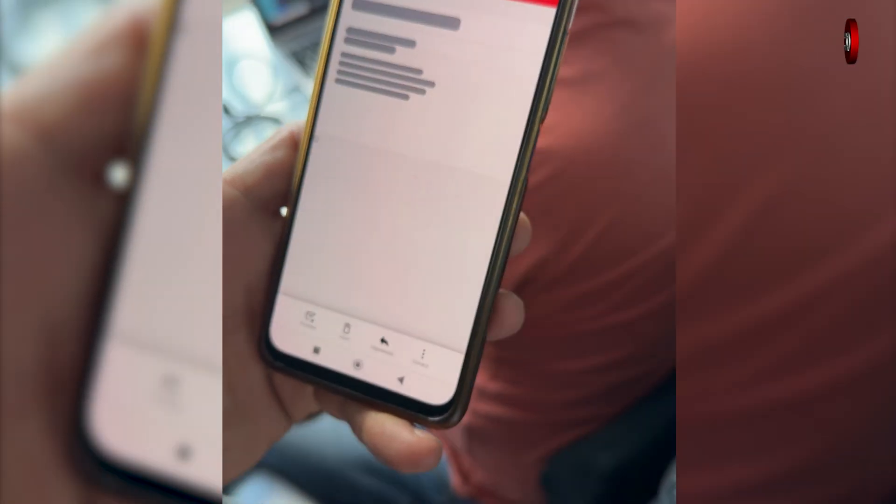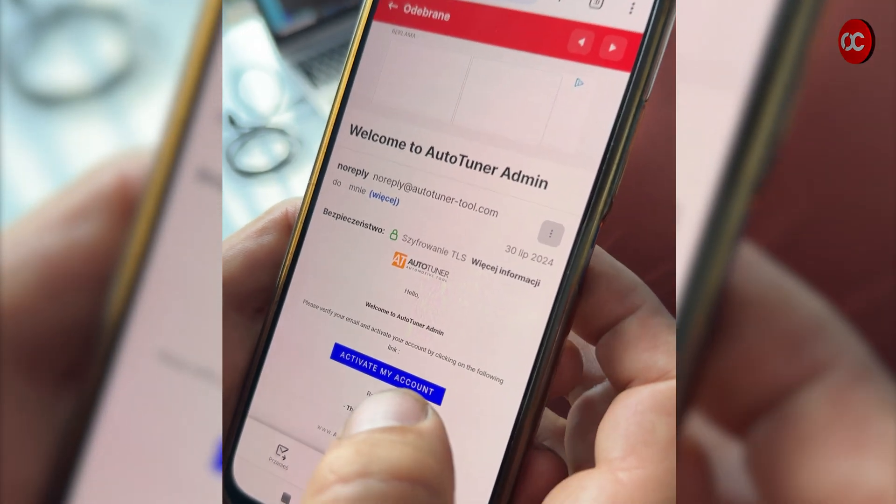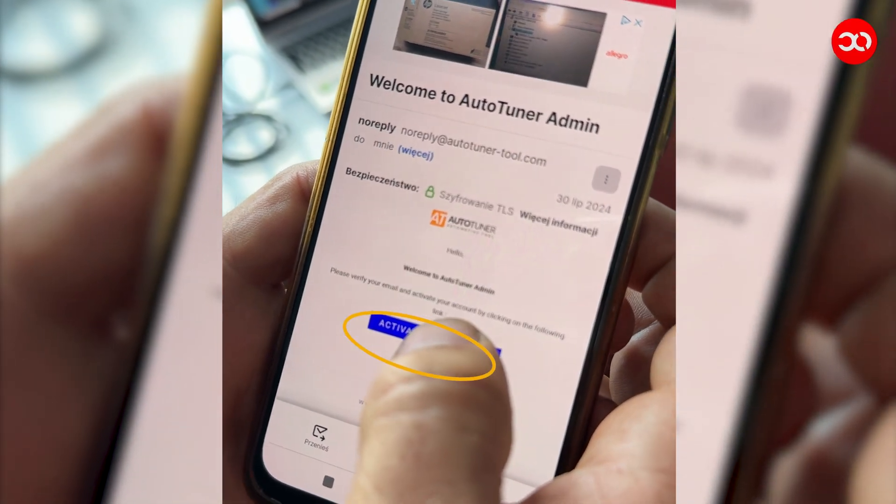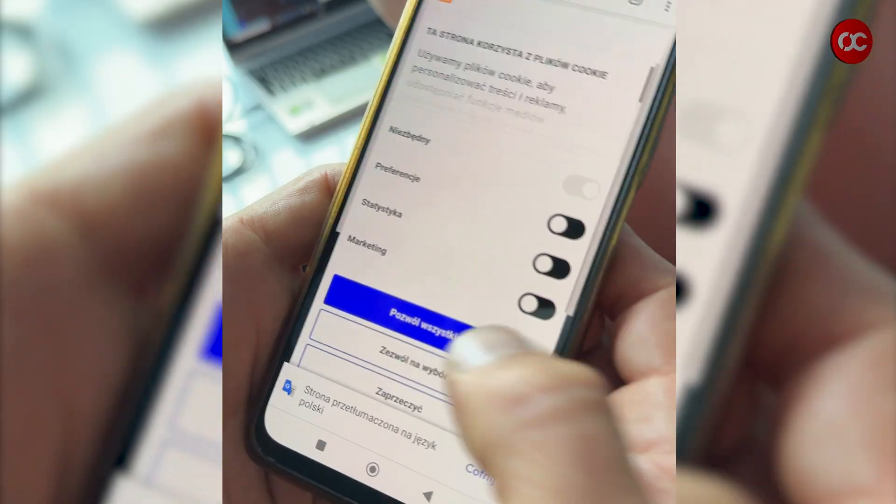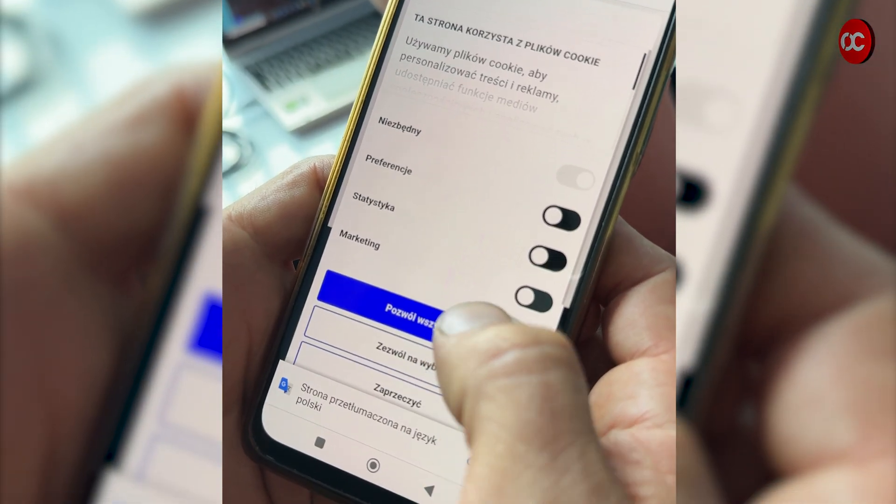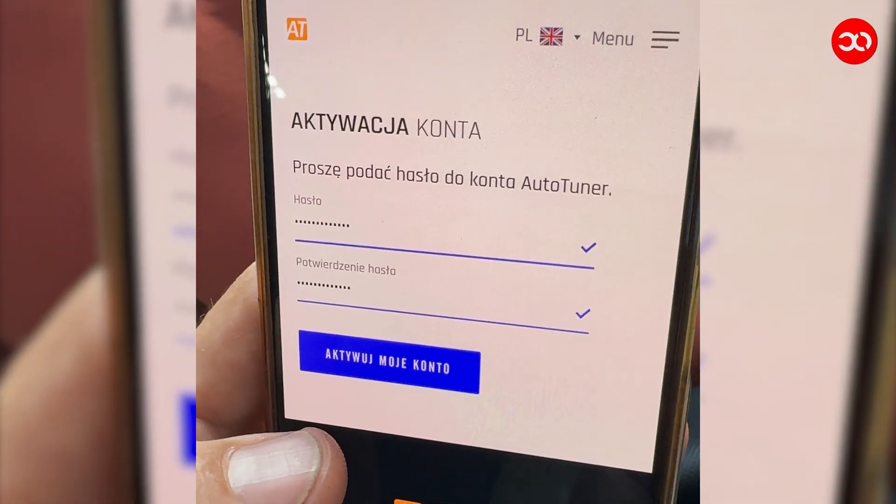After this procedure, you will receive a welcome email. Open it and press activate my account. Confirm cookies. Enter your password and activate.